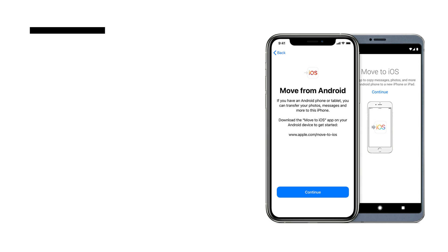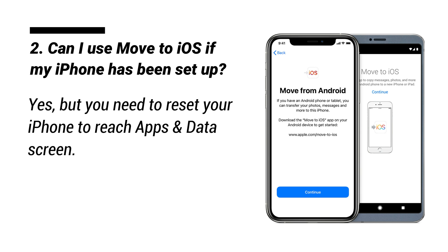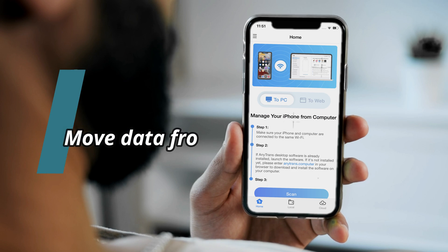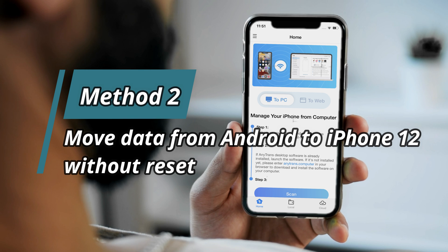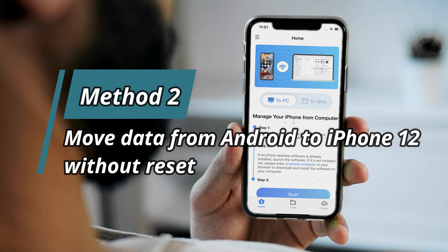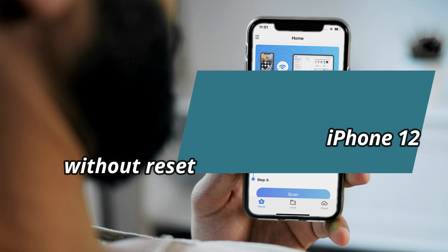Question 2: Can I use Move to iOS if my iPhone has been set up? The answer is yes, but you need to reset your iPhone to reach the Apps and Data screen, which means you will lose your existing data. If you want to transfer more types of data or have already set up your new iPhone, please follow Method 2 to move data from Android to iPhone 12 without reset.